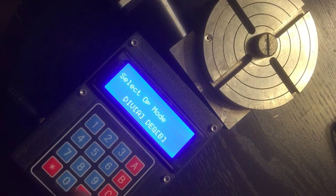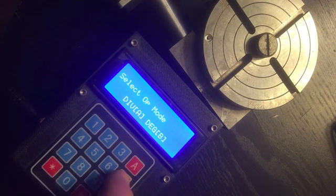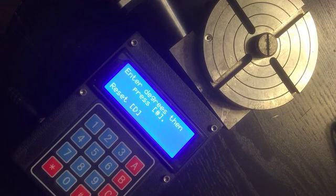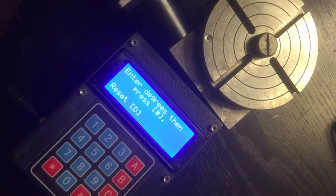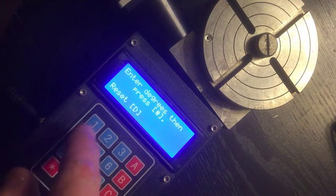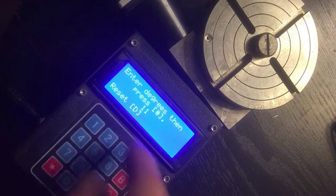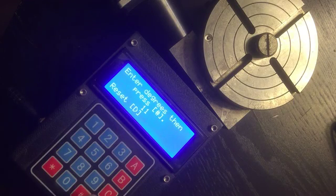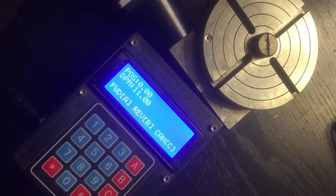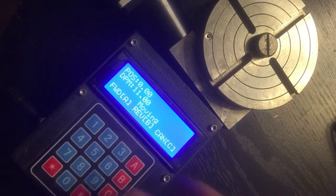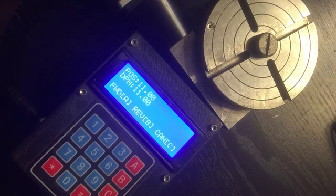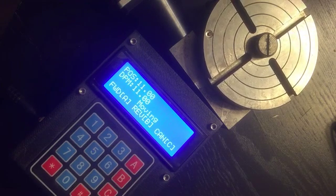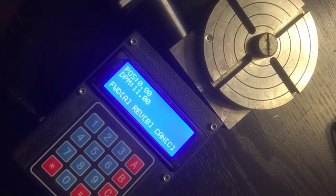Now I can go into degree mode if I want to. I can enter in degrees, something oddball like, oh I don't know, 11, and pound sign. Forward, does its thing.